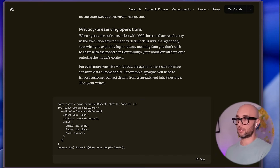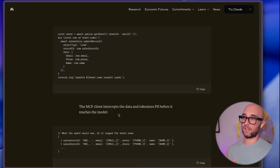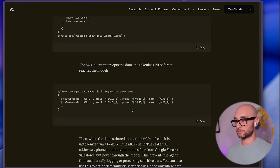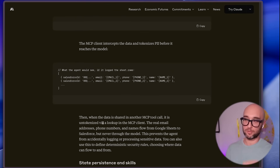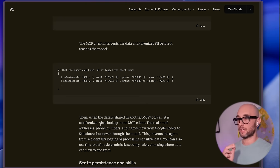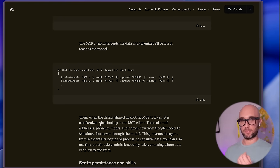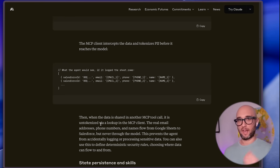For example, imagine you need to import customer contact details from a spreadsheet into Salesforce. The MCP client would intercept the data and tokenize the PII before it even reaches the model. And then when the data is shared in another MCP tool call, it is untokenized via a lookup in the MCP client. So all that PII — the names, the phone numbers — never even touches the model. From a privacy perspective, this is huge. Essentially, if you're building an MCP server, you can add in a PII filter, a tokenizer, and an untokenizer to ensure your client's data stays private.